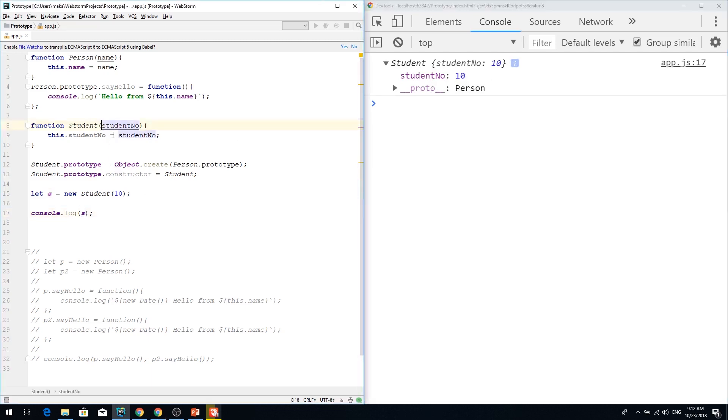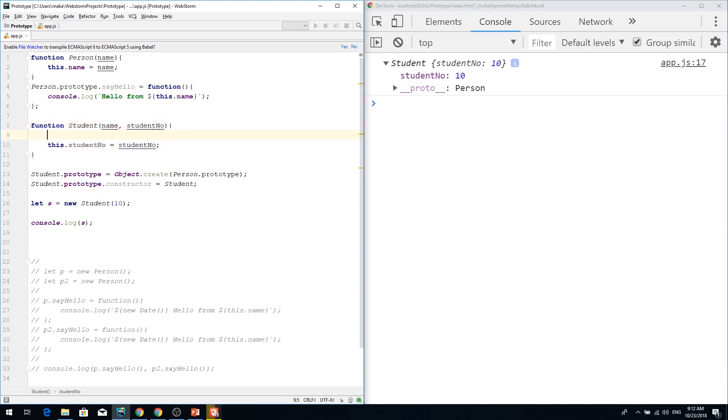So it's obvious that we need to pass this name property to the student because we want to have it.